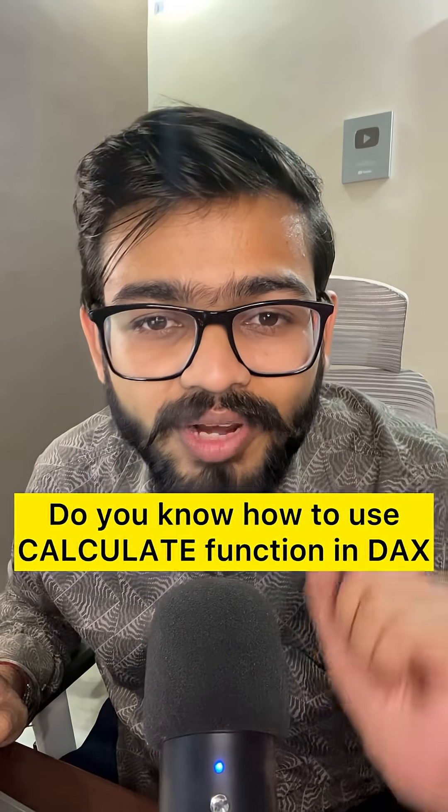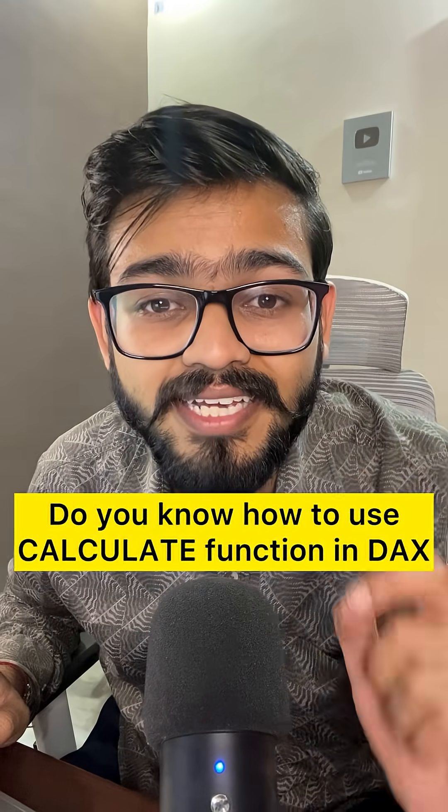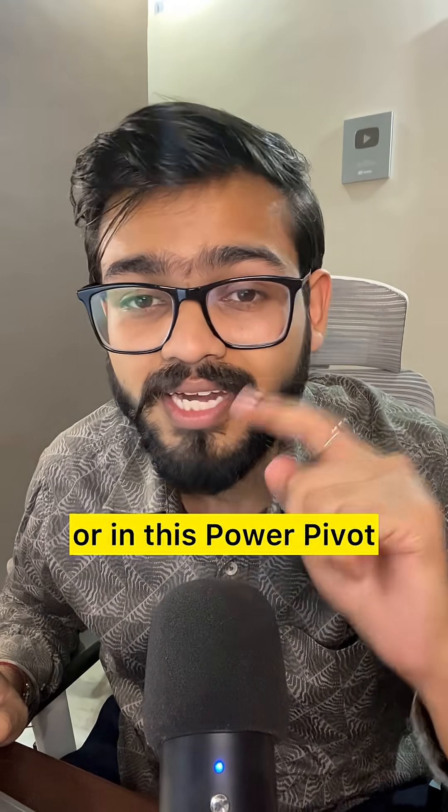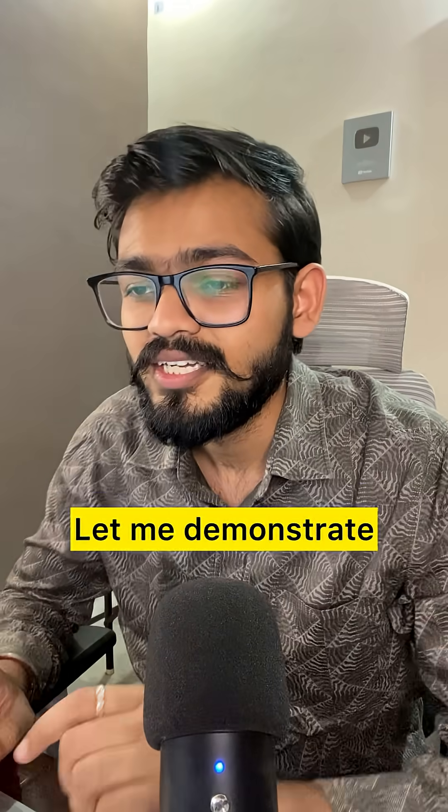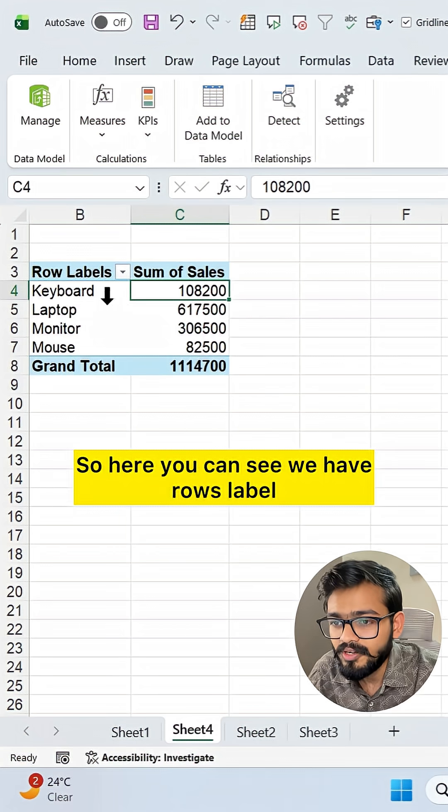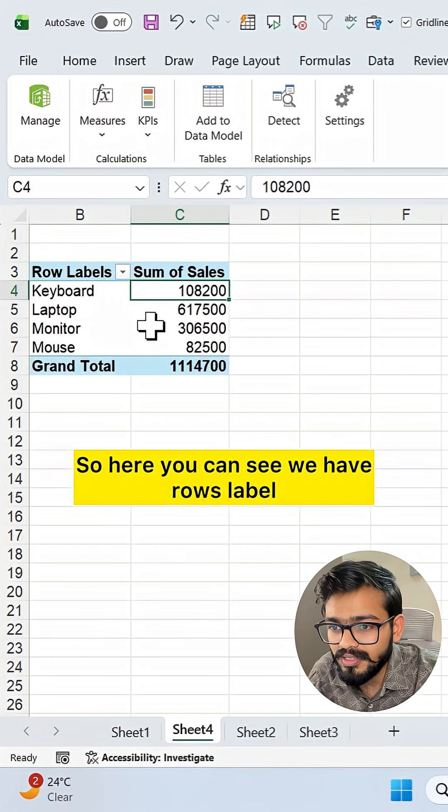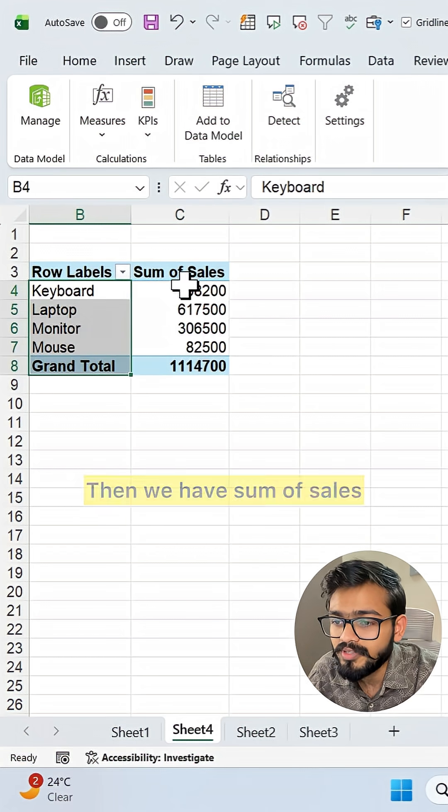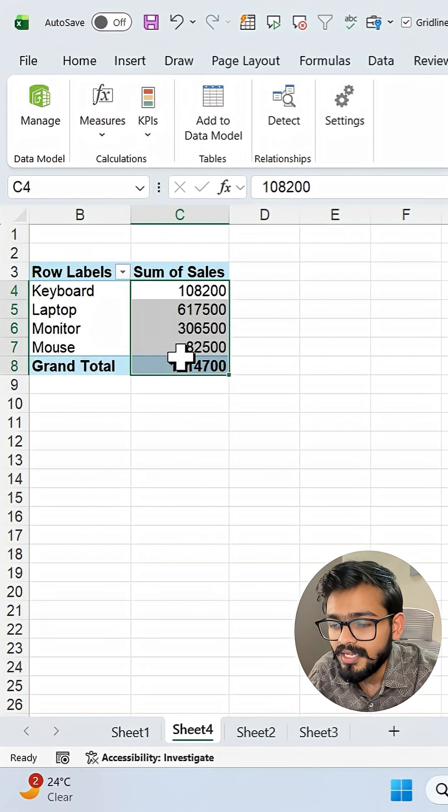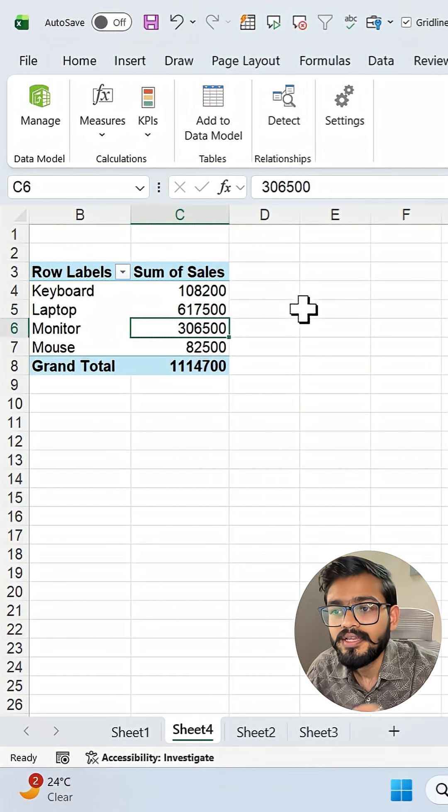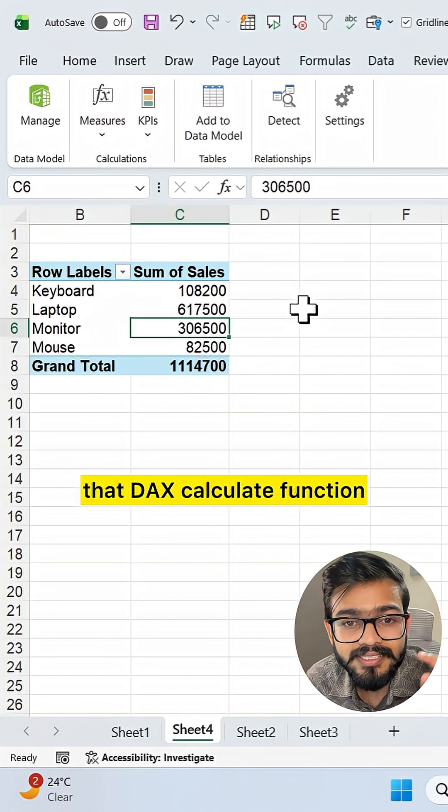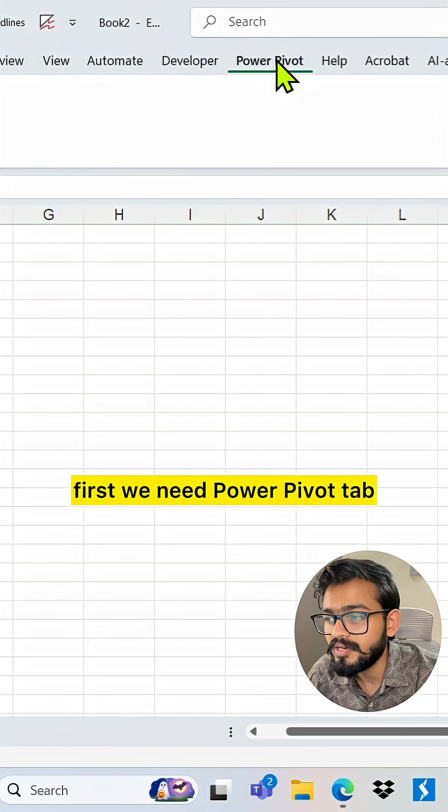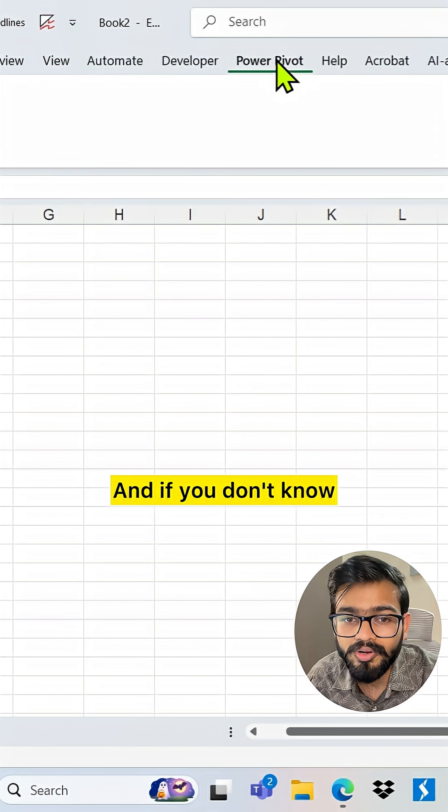Do you know how to use the CALCULATE function in DAX or in Power Pivot? Let me demonstrate. Here you can see we have row labels with product names, then we have sum of sales. If you want to use that DAX CALCULATE function, first we need the Power Pivot tab.